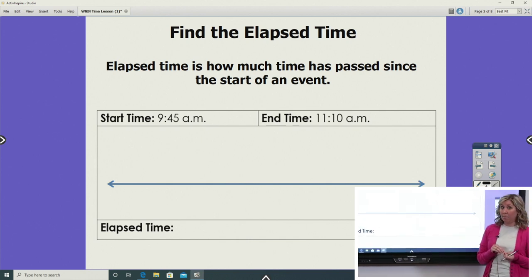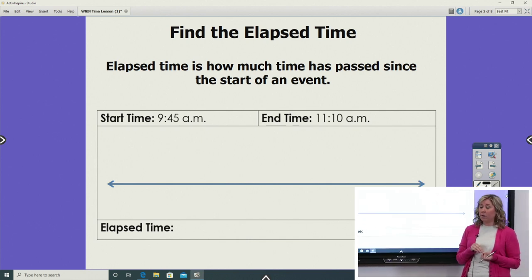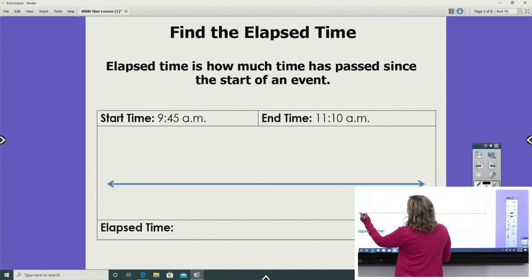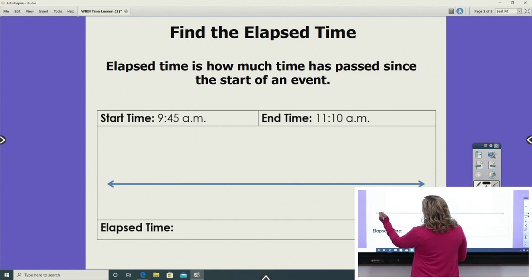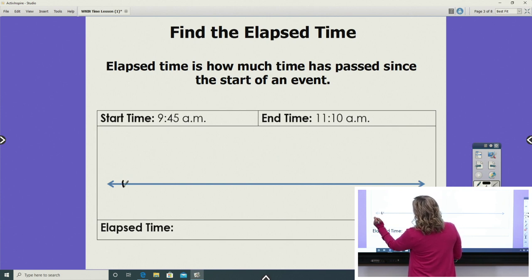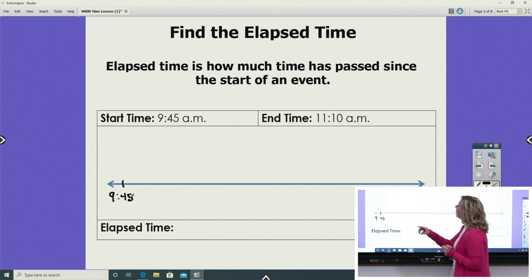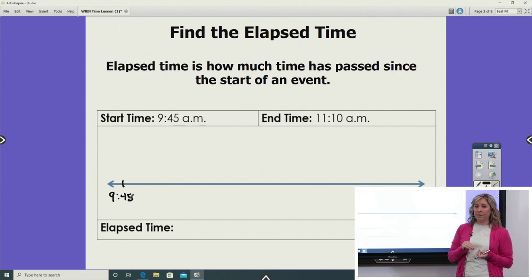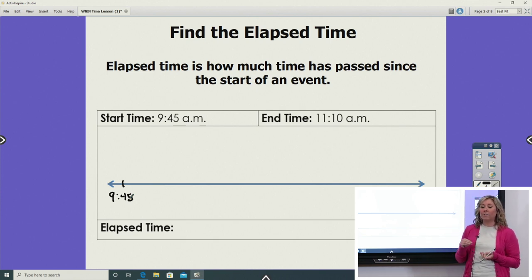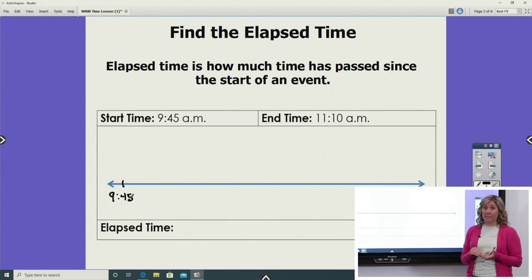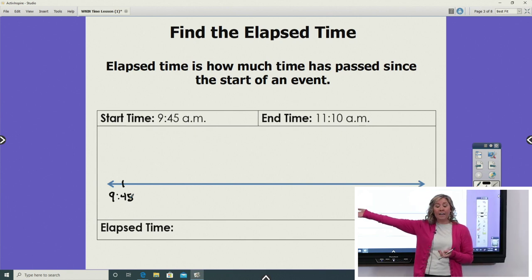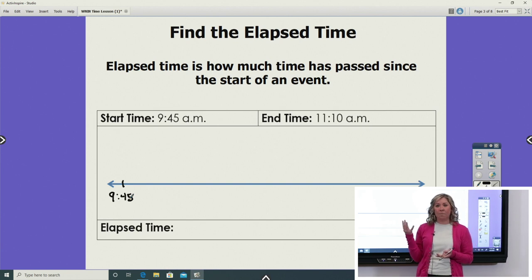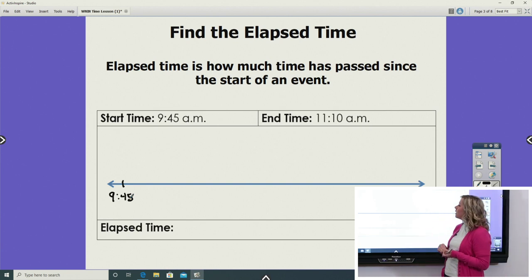We are going to label each part of our number line so that our work stays nice and organized. We're going to find that start time and write it right here, and we're going to put 9:45, and we want to remember to keep in mind this AM. AM and PM are very important to label on your times so that whoever is looking at your time knows exactly what time of day it is, and that you don't mix those up, because if we're at 9:45 AM we're in the morning, but if that said PM we'd be in the evening, and that's much different.